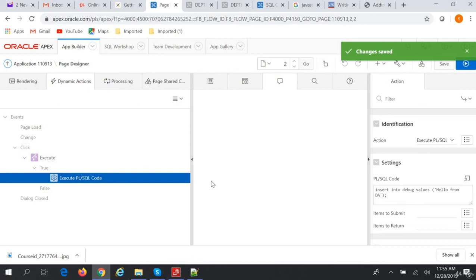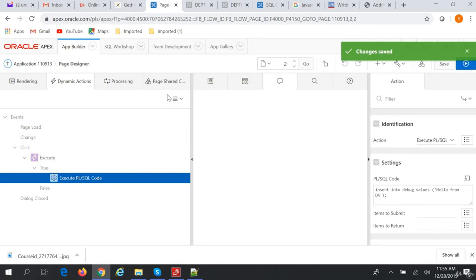But instead of triggers, like in Forms we have different triggers which fire on a particular event, similarly in Oracle Apex we have dynamic action which fires on different events and we can take different actions based on the event. That's about dynamic action. Thanks friends, see you in the next session.